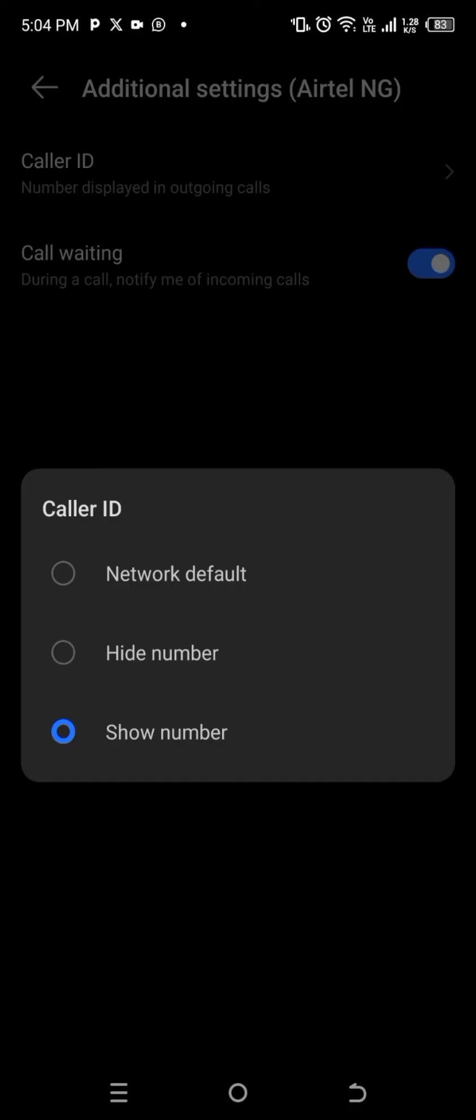phone number from private number to show your number or your name when you call people. Whatever your phone number is saved as on their phone, that's what they will see. And if it's not saved, they will just see your number—no more private number. And also, if you want to hide